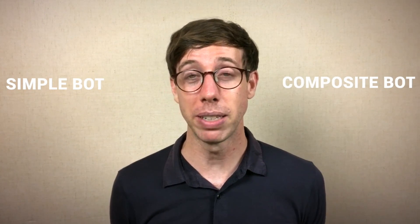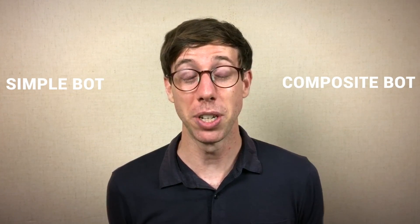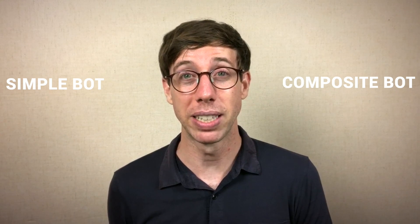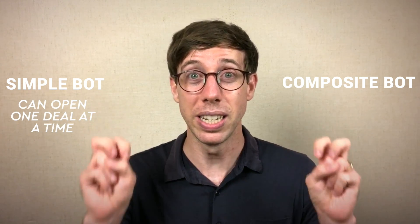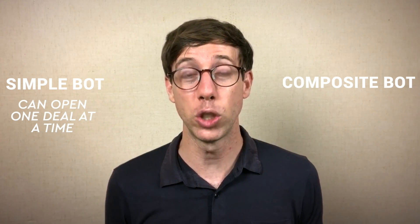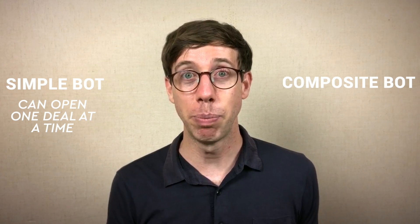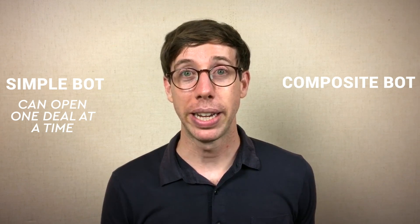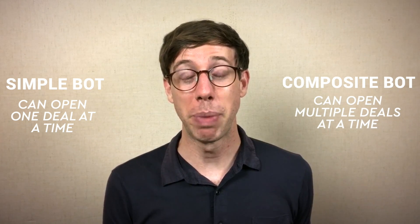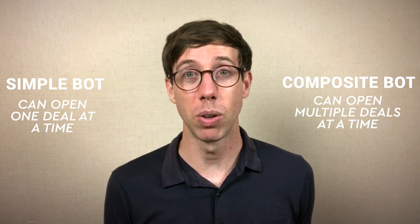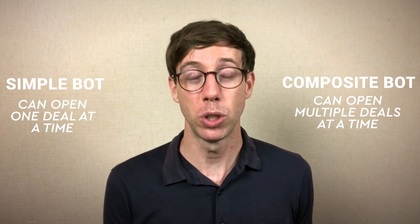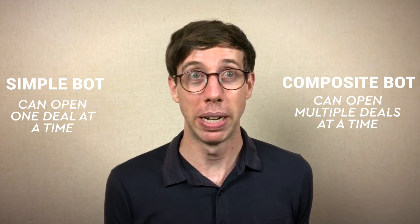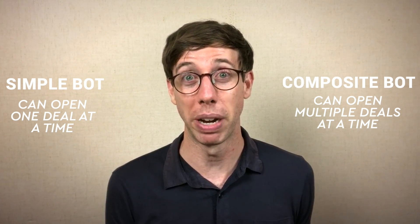There are two different DCA bots available on 3Commas. One is the SimpleBot, and the other is a CompositeBot. The easiest explanation is that a SimpleBot can only open up one deal or one trade at a time, whereas a CompositeBot can hold many trading pairs at once, or even open up multiple deals for the same trading pair. Let's take a look at the interface.